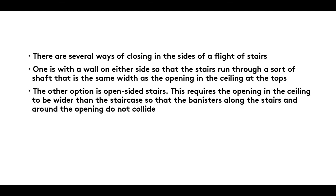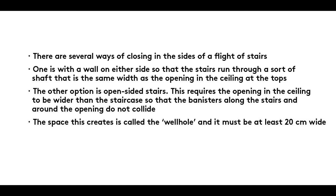The other option is open-sided stairs. This requires the opening in the ceiling to be wider than the staircase so that the banisters along the stairs and around the opening do not collide. The space this creates is called the well hole and it must be at least 20 cm wide.